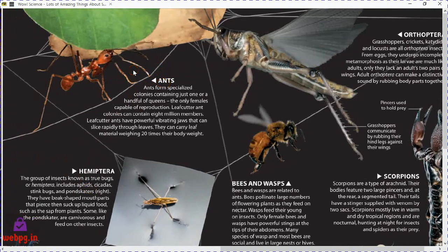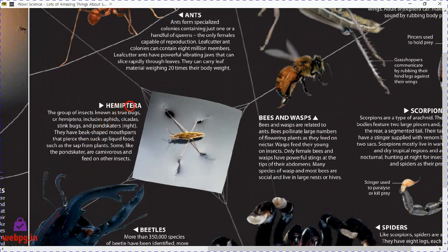Ants can carry more than 10 times their body weight. Ants form specialized colonies that contain just one or a handful of queens — the only females capable of reproduction. A leaf-cutter ant colony can contain 8 million members. Leaf-cutter ants have powerful vibrating jaws that can slice rapidly through leaves, and they can carry leaf material weighing 20 times their body weight — they are very hard-working animals.